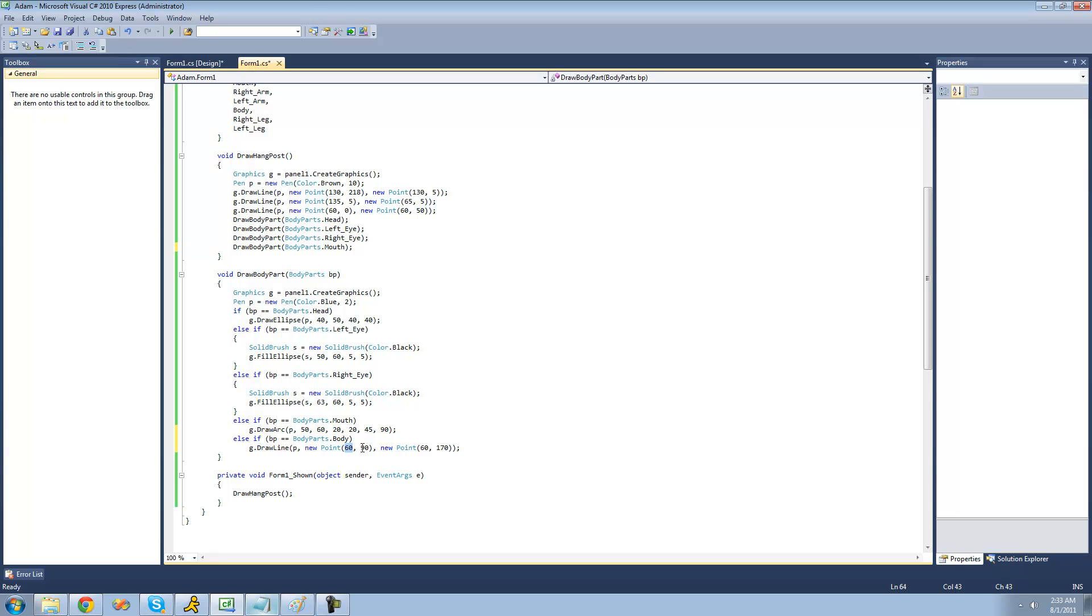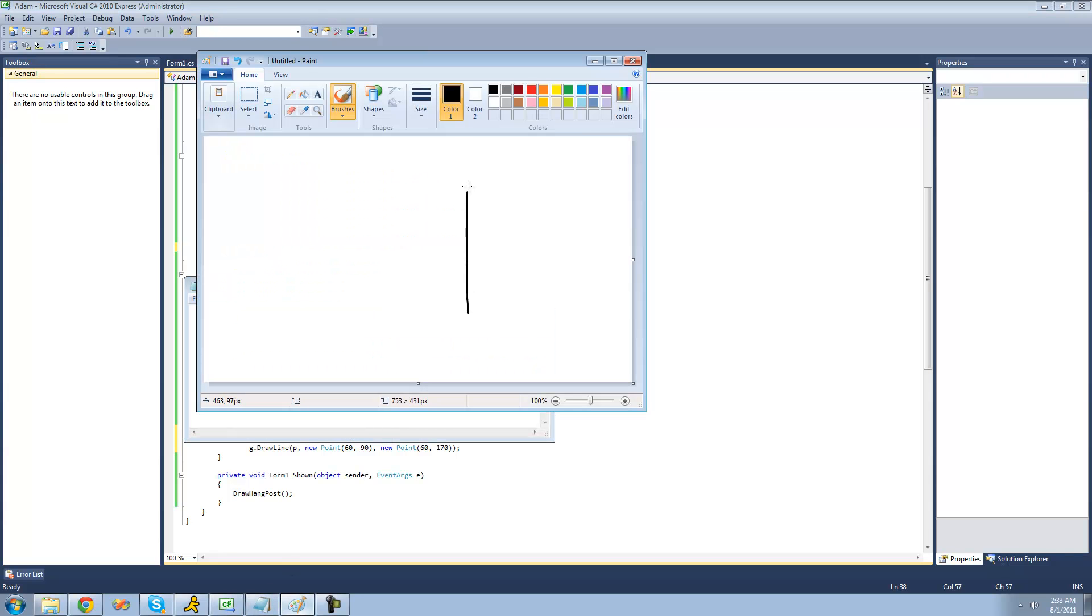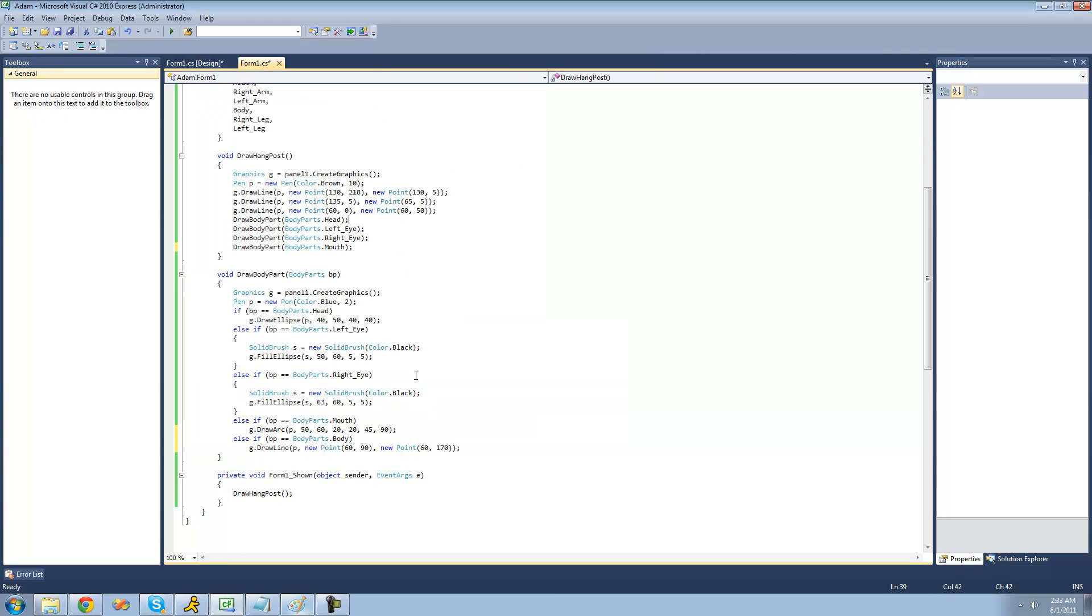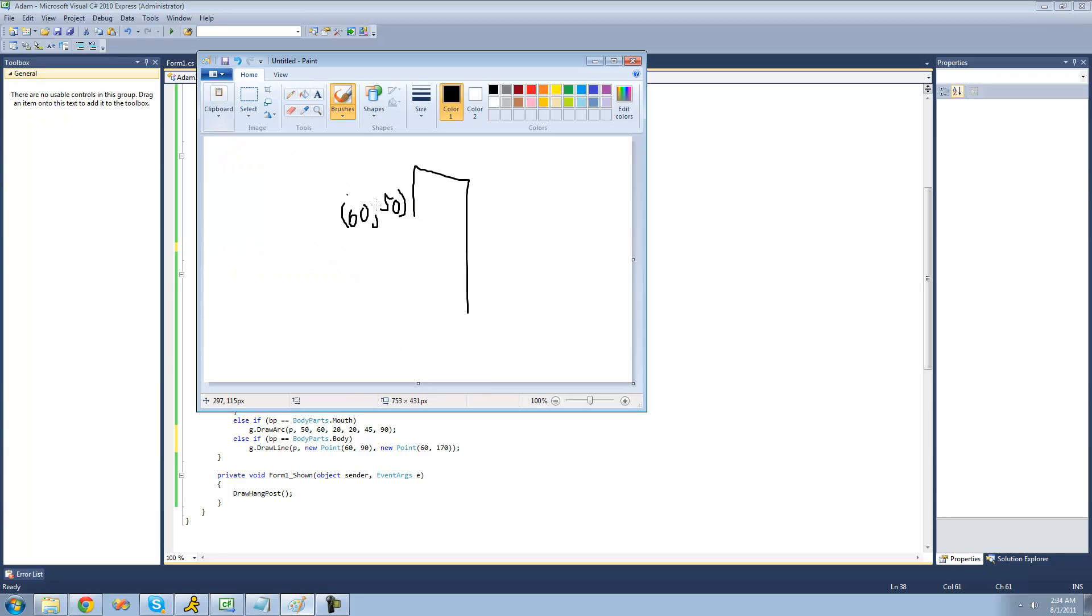Alright, so the first point is 60-90. And 60 is the X, which is the center of the character's head on the X-axis. I know this because the Hangman post ends at 60. So this Hangman post right here, the point of this is 60-50. So if we want the line of the person's body to be on the same line, we're just going to put 60. And we have 90 because we added 40 for the height of the character's head to this 50. So the character's head right here, this is 40 right there. So we just add 40 to 50 and then we get 90 for the person's body.